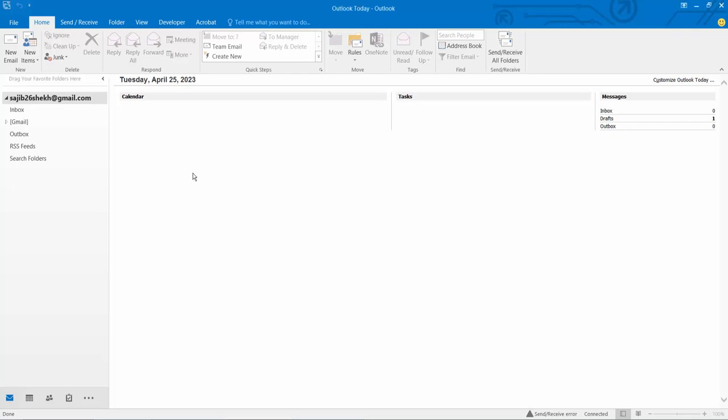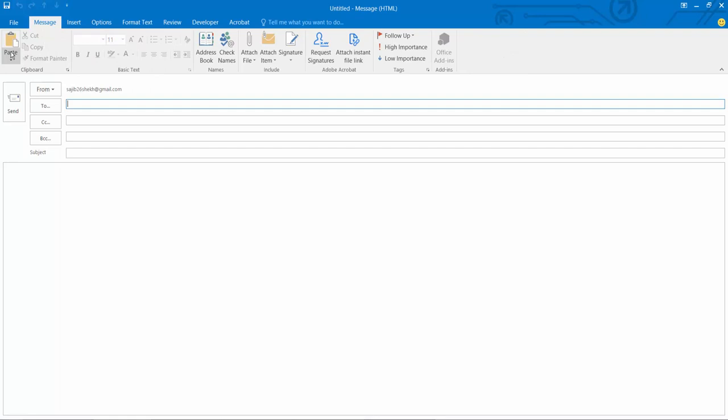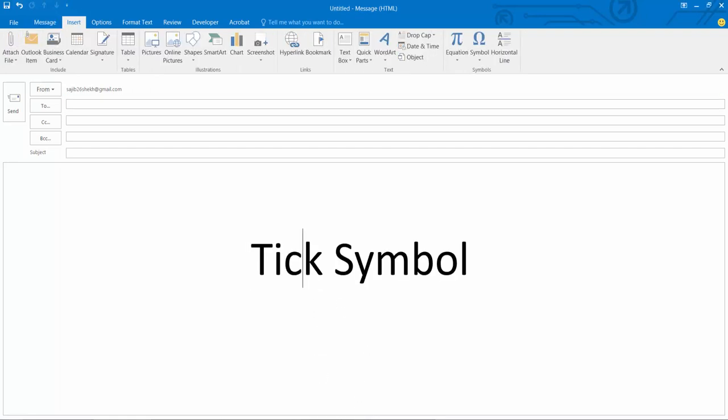Open your Outlook and select new email. I have typed this text here.